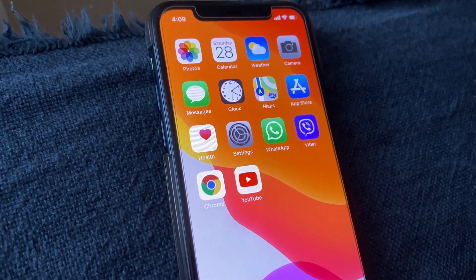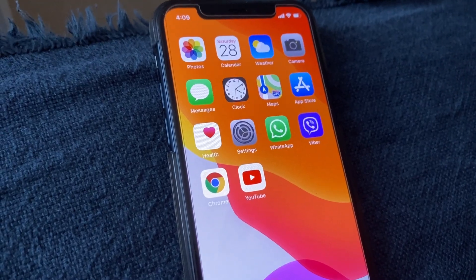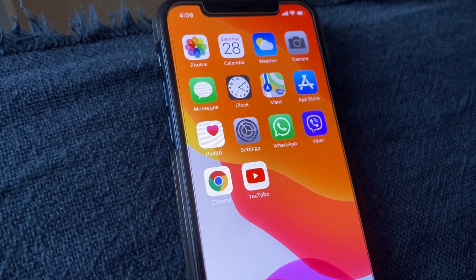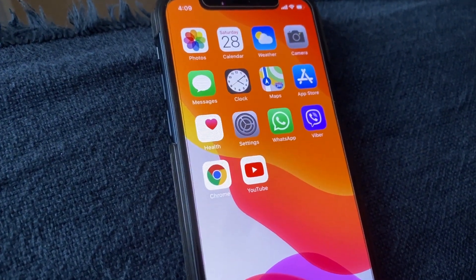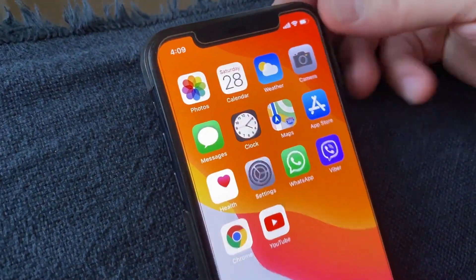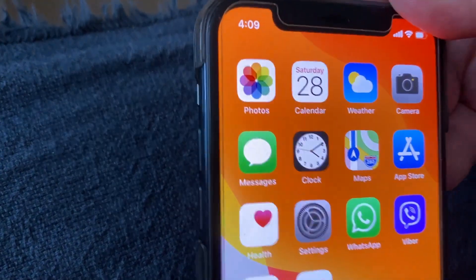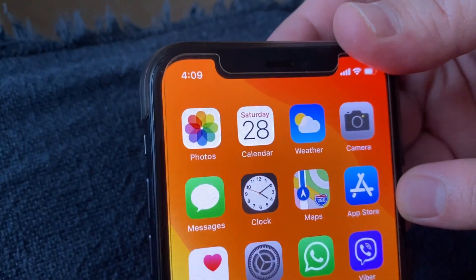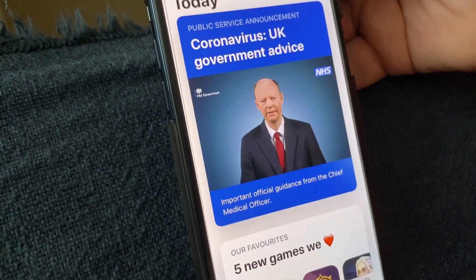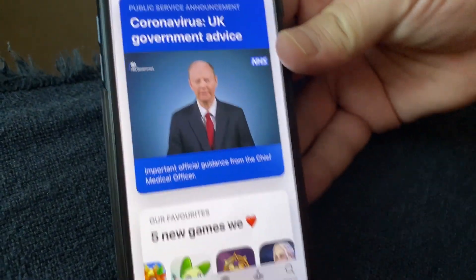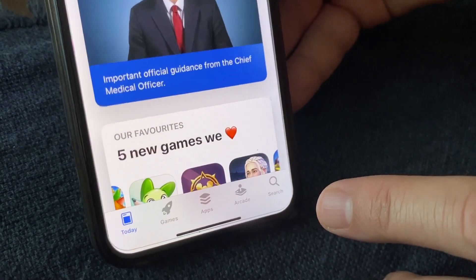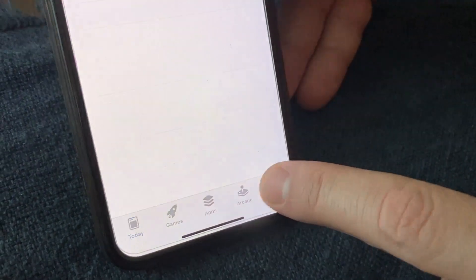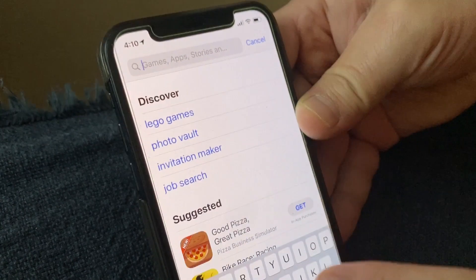Hello everyone. In this video I will show you how to download Netflix on your iOS device — on your iPhone, iPad, and Apple TV. This is my iPhone 11 Pro. Go to the App Store, tap the Search button in the bottom right corner, and type Netflix.